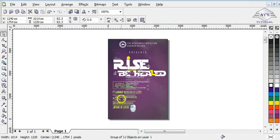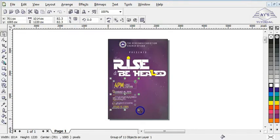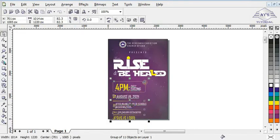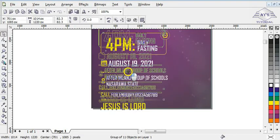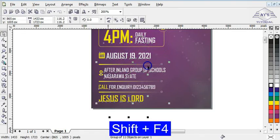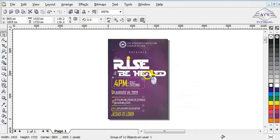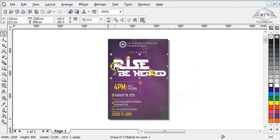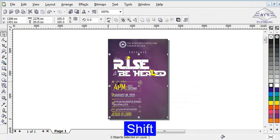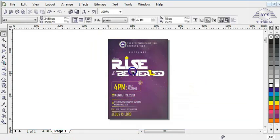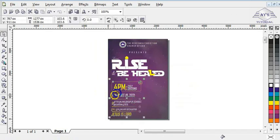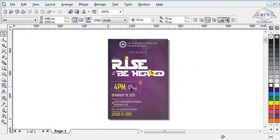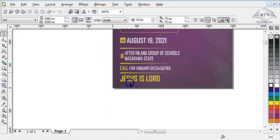I'm going to bring the details into the design and explain how I made some of these effects. I bring it up, press Shift+F4 to zoom back to page, then reduce it and press the letter L to align everything to the left. Everything is now aligned to the left. This section shows the time of the program, the date of the program, the location of the church, the phone number, and the text 'Jesus is Lord.'